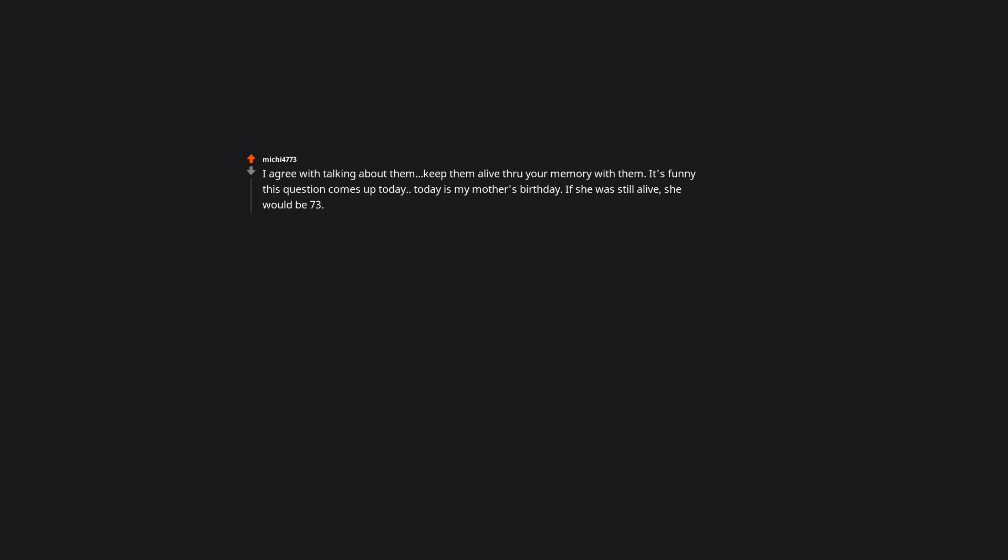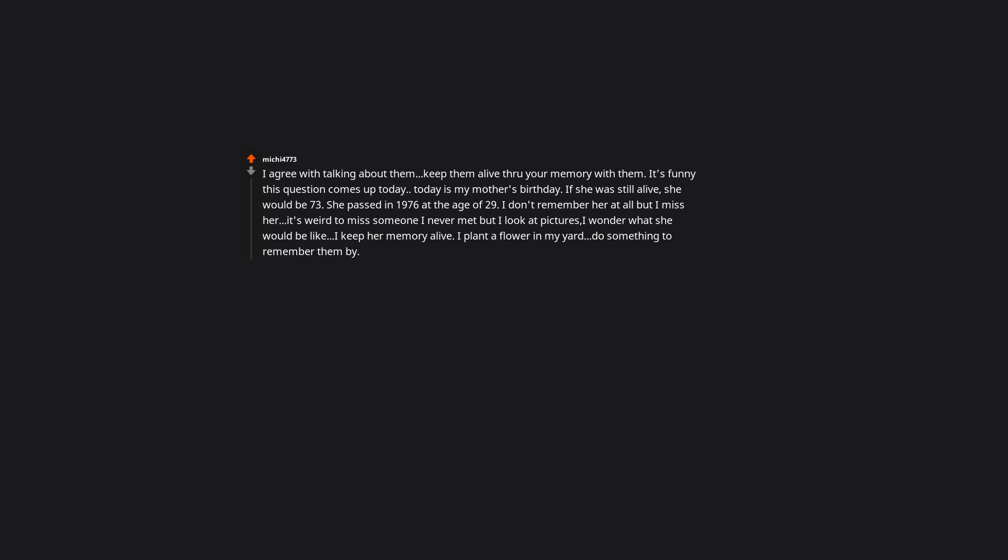I agree with talking about them. Keep them alive through your memory with them. It's funny this question comes up today. Today is my mother's birthday. If she was still alive she would be 73. She passed in 1976 at the age of 29. I don't remember her at all but I miss her. It's weird to miss someone I never met, but I look at pictures, I wonder what she would be like. I keep her memory alive. I plant a flower in my yard. Do something to remember them by. And it's okay to miss a person. It's okay to grieve because there's no time limit. They are always with you. Just remember and they are there.